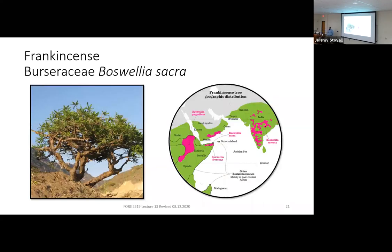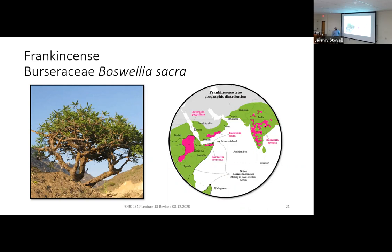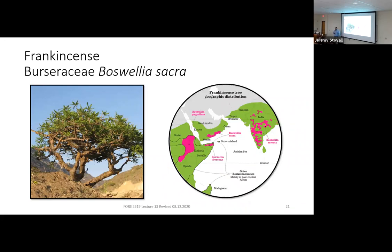Shifting gears, moving out of the Fabaceae — our next tree is Frankincense. This is Bursaraceae Boswellia sacra — the species we'll focus on, though there are several. Boswellia papyrifera grows in Ethiopia and parts of Sudan; Boswellia sacra is found in Yemen, Oman, and parts of Somalia on the Horn of Africa; and Boswellia serrata grows in India, so we could have covered this in trees of Asia as well.